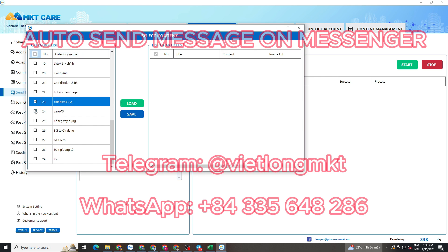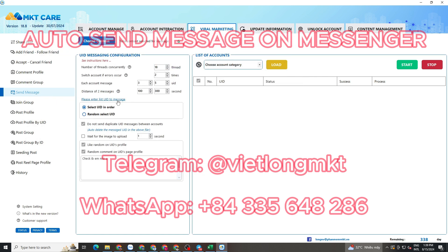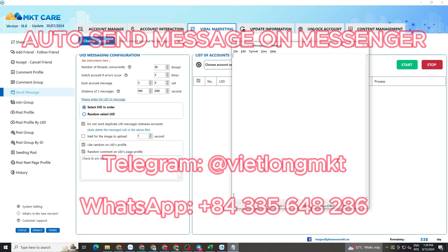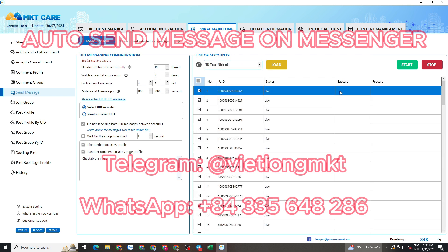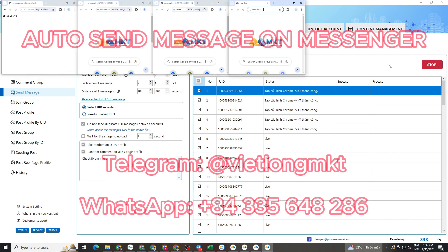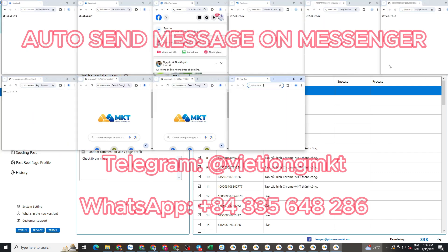First, select the content category you want to send that you have prepared in advance. Then, copy the list of Facebook accounts into the software that you want to send messages to. Finally, select all your Facebook accounts and press the start button. The software will automatically use your Facebook accounts to send mass automated messages to the people you want to reach.